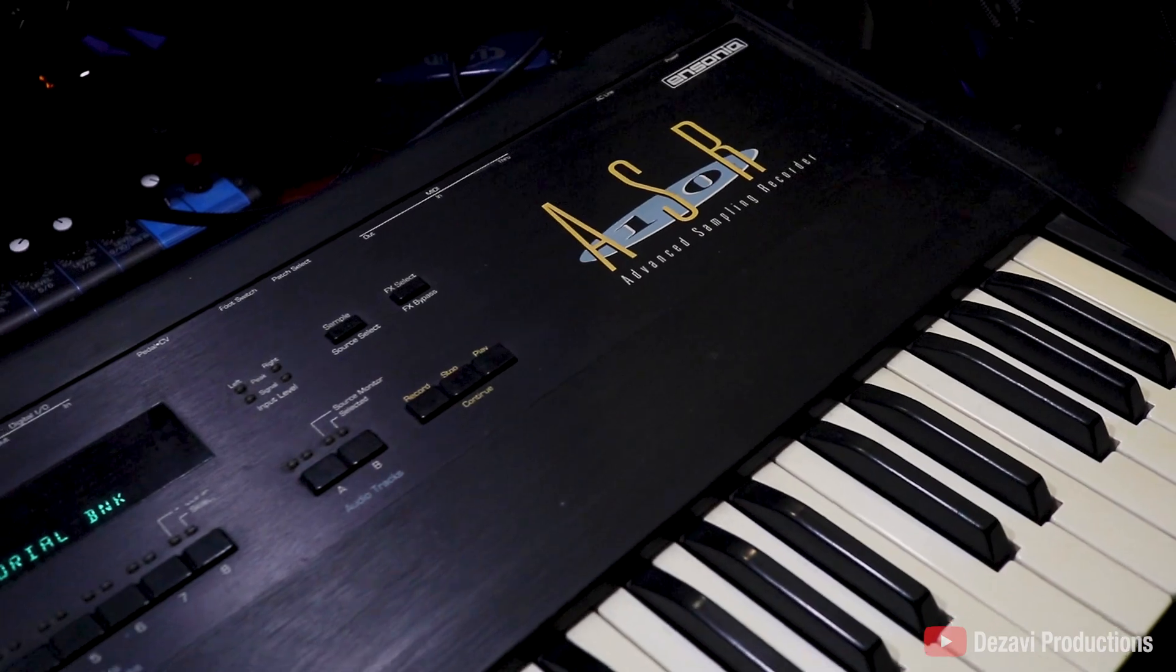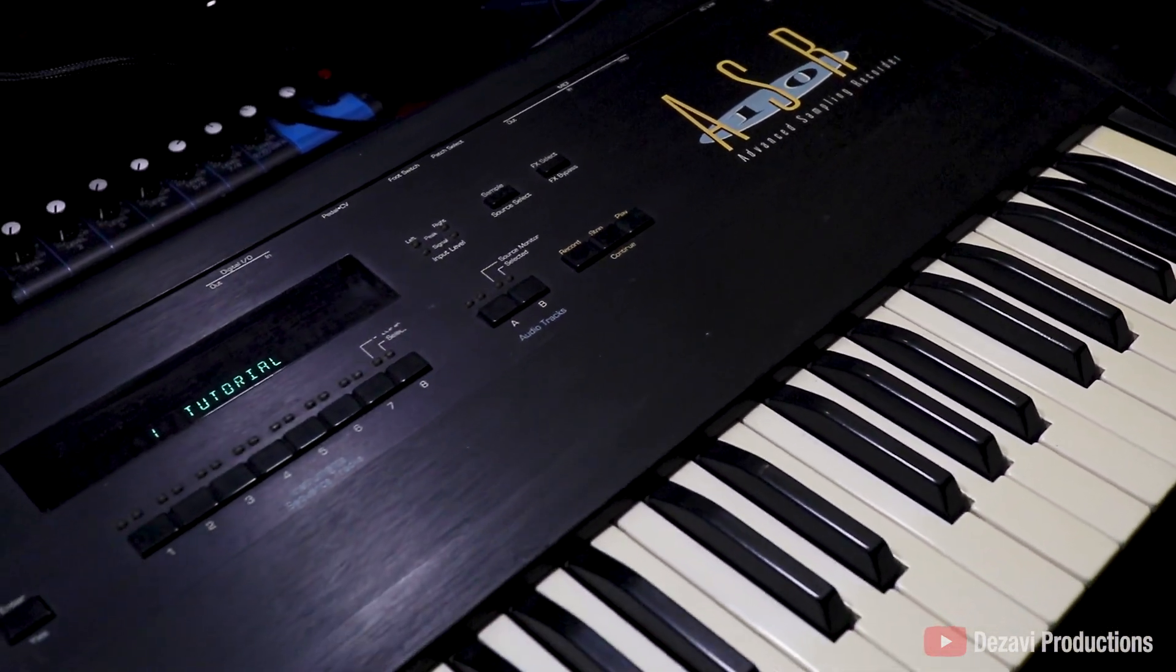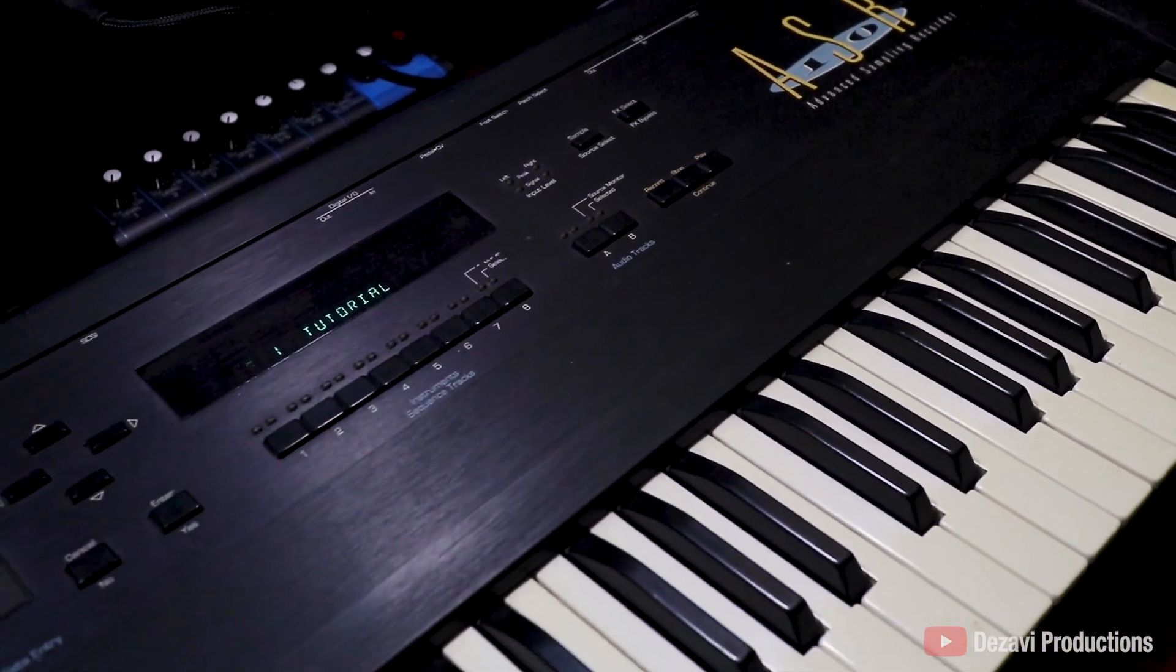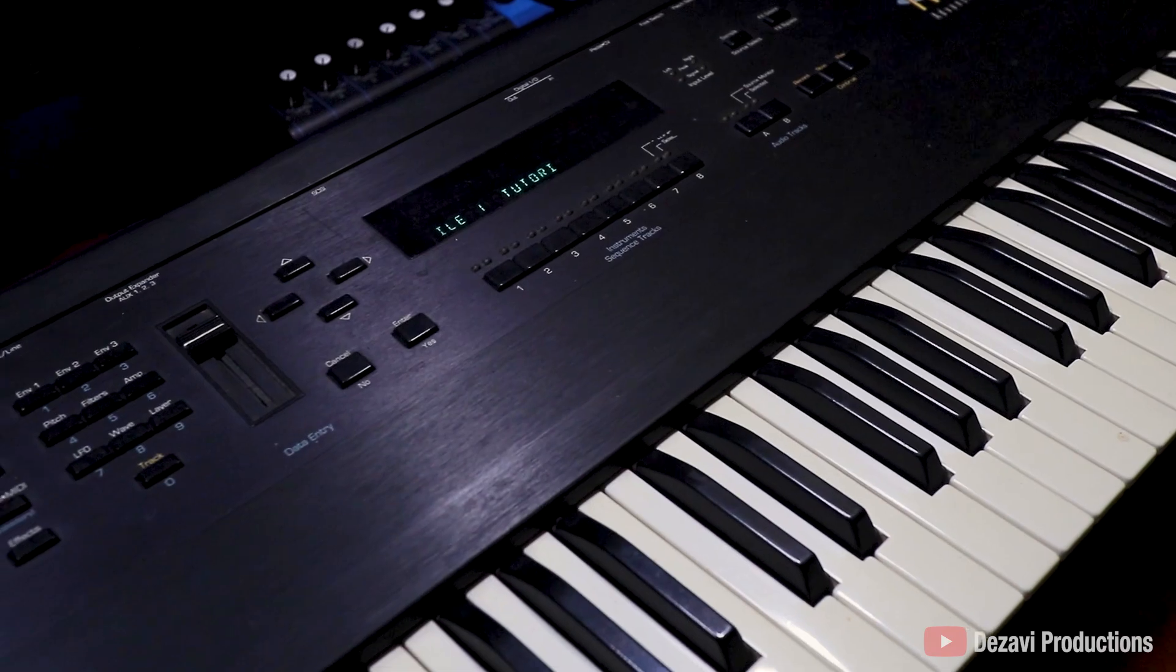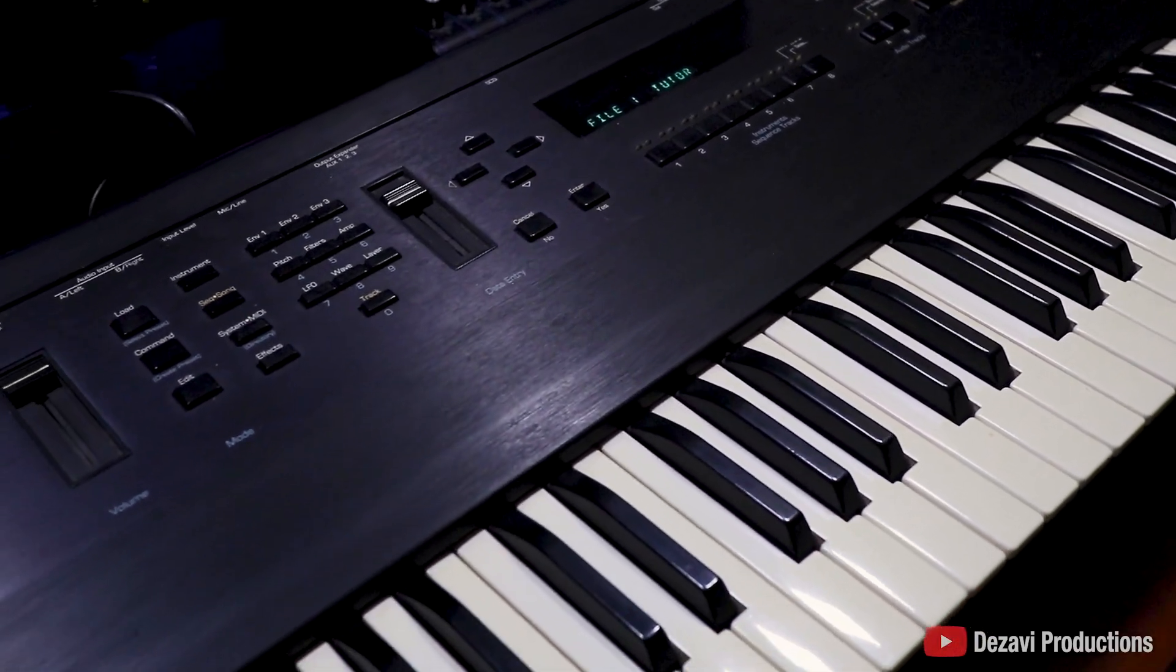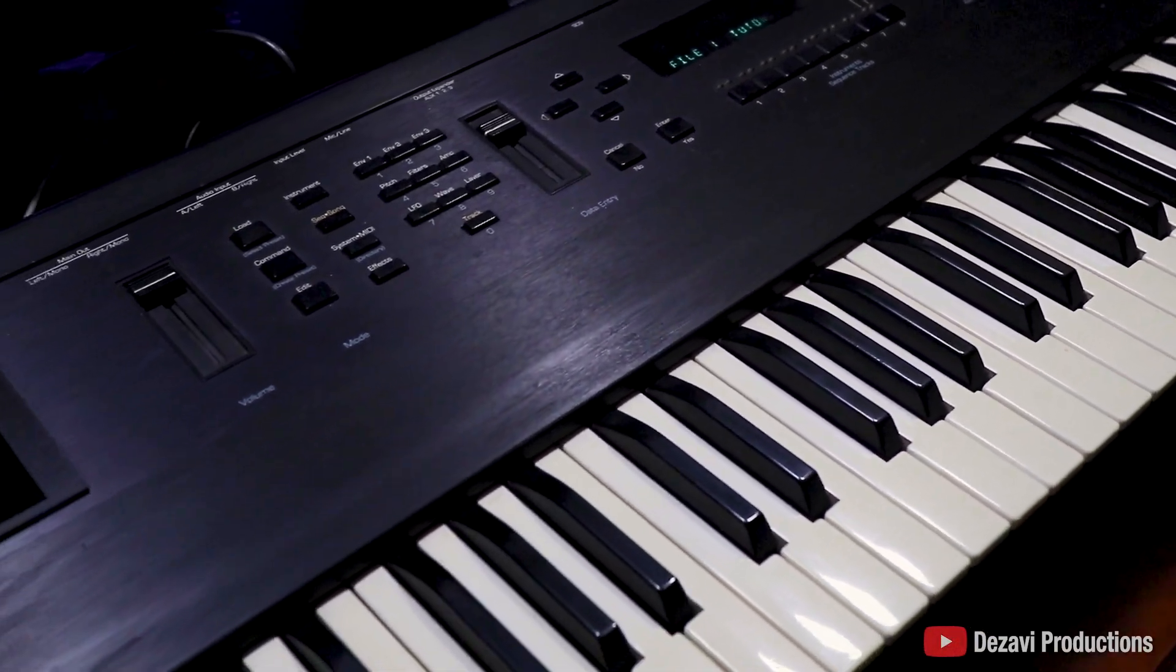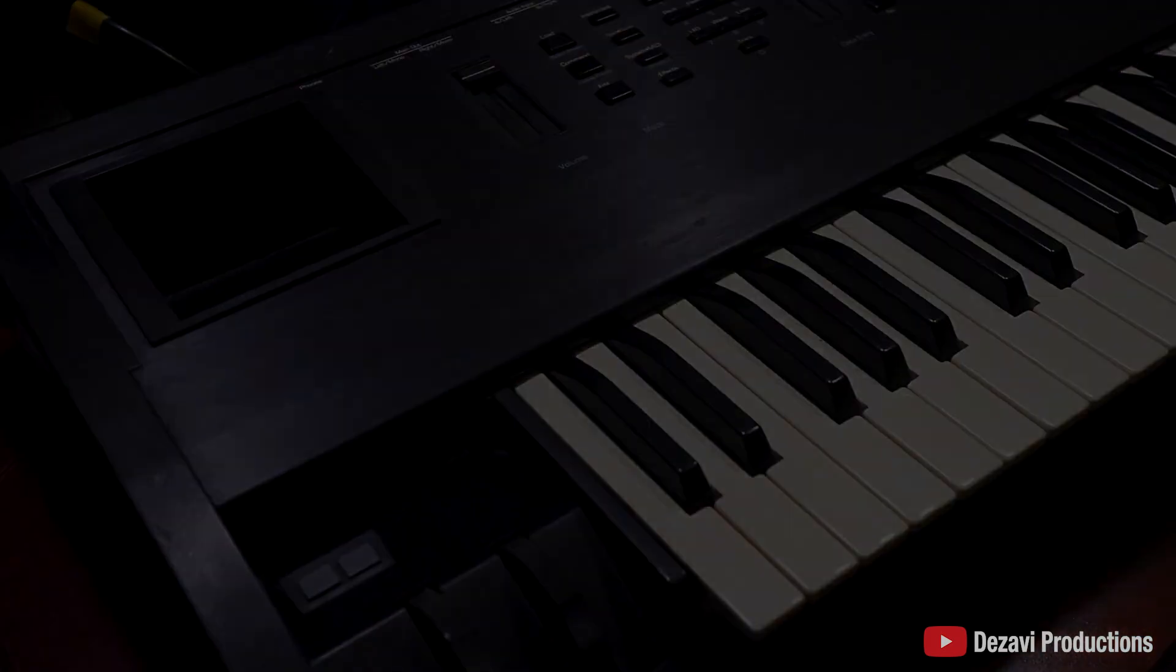For this demonstration, we'll be using the legendary ASR-10. If you're not familiar with this sampler, this was used by many of your favorite producers including Kanye West, Timbaland, and many others.